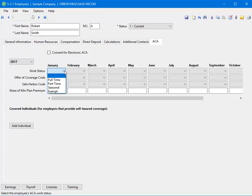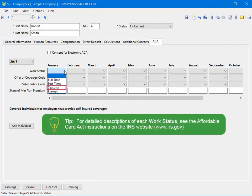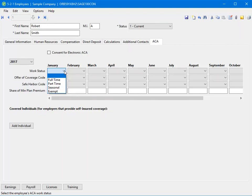Let's start with work status. The options for work status are full-time, part-time, seasonal, and exempt. If you select full-time, the employee will automatically count towards your full-time count and you are not required to accumulate hours. If you select part-time, the employee's hours will be accumulated and added to the ACA hours allocation. If the employee is seasonal, we recommend you review the IRS website documentation. If the employee is not subject to ACA reporting, select exempt and they will be excluded from any reports.